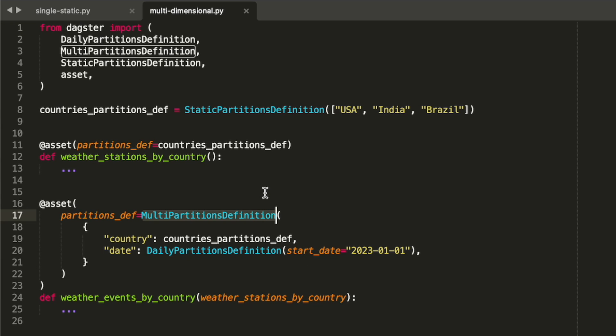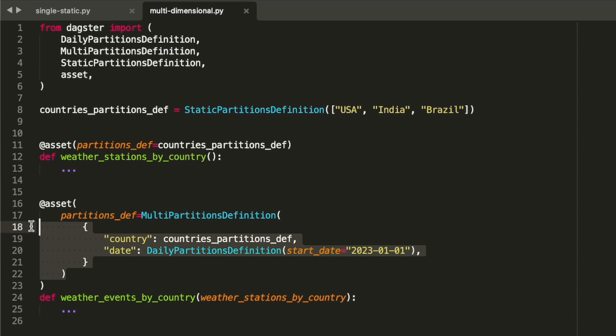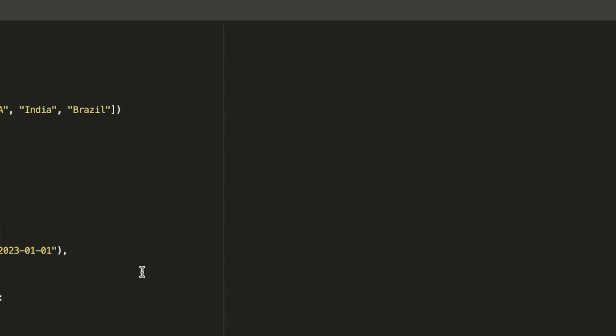Dagster supports this kind of multi-dimensional partitioning, and it does it with the multi-partitions definition class. In this case, we construct one that contains both a time-based partitioning and a country-based partitioning.